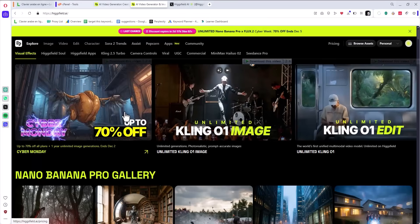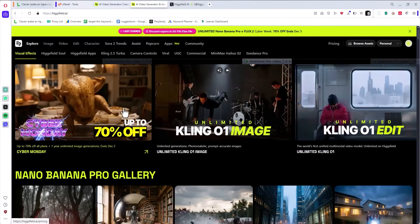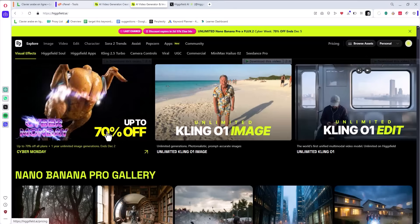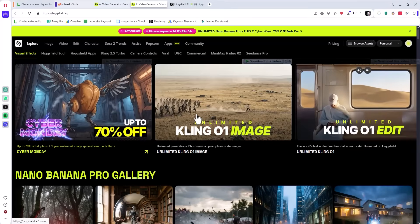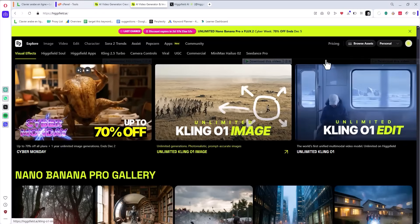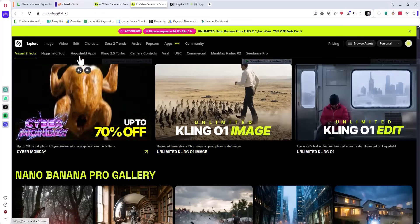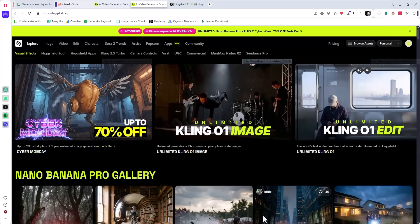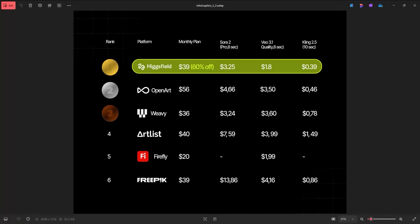Here we have Hicksfield. If you go to their website — link in the description — just go to hicksfield.ai. You can see this ad: up to 70% off, almost one or two days left. The core part is the unlimited — yes, you can create unlimited pictures and unlimited videos, non-stop 24/7.